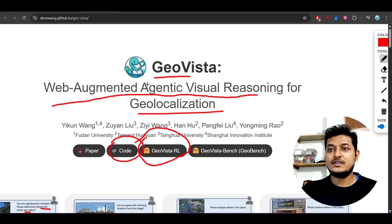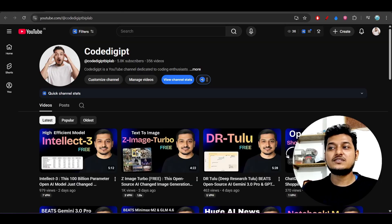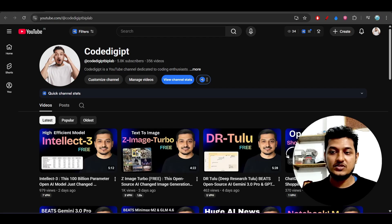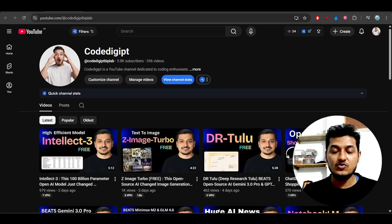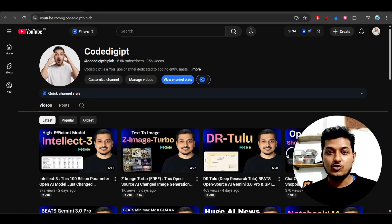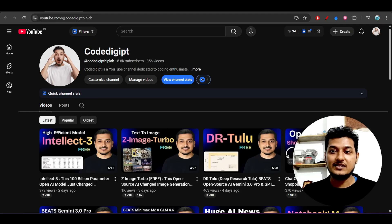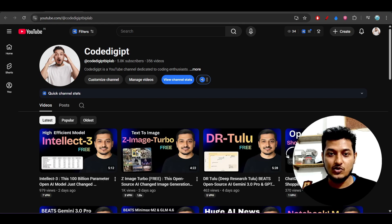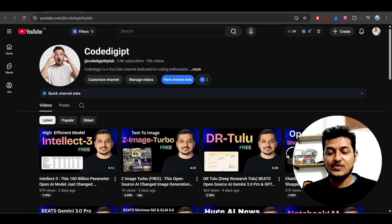These are the things I wanted to share with you guys — all the links are in the description. If you want more videos like this, don't forget to subscribe to the channel and like this video. Daily new AI tools and AI models are being published, so get all that news from this channel. See you in the next video — thanks for watching, bye bye, take care!